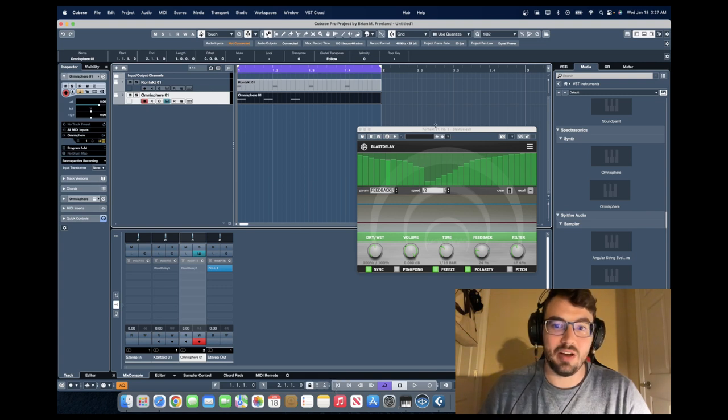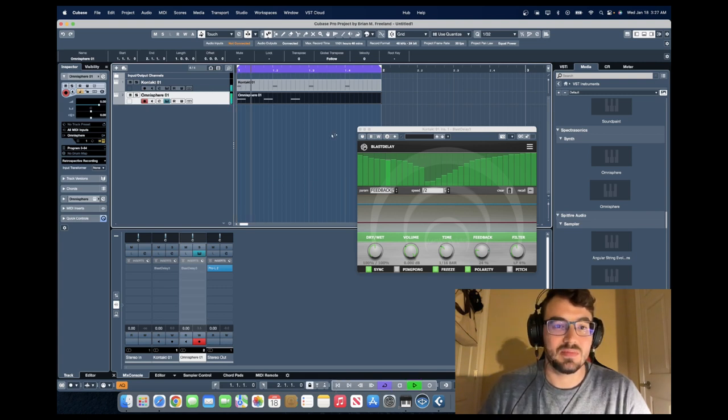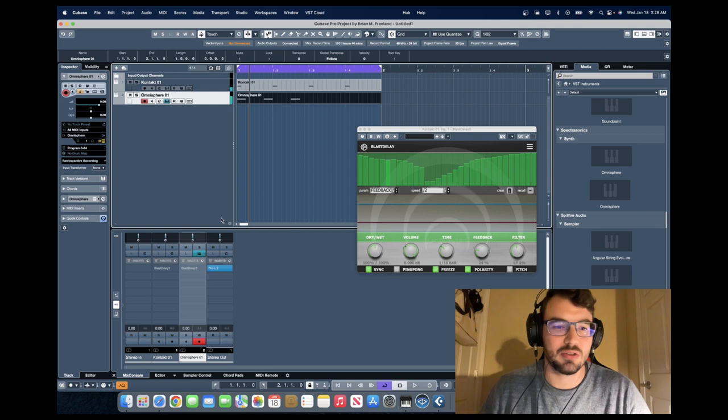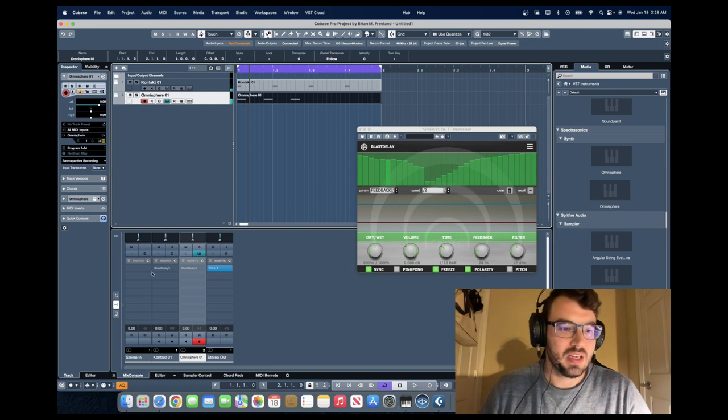And without the Blast Delay it sounds like this. Really basic, really boring.